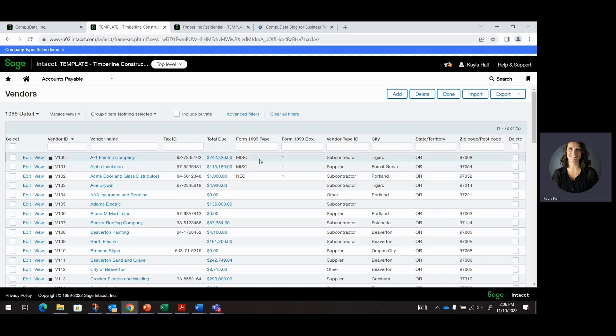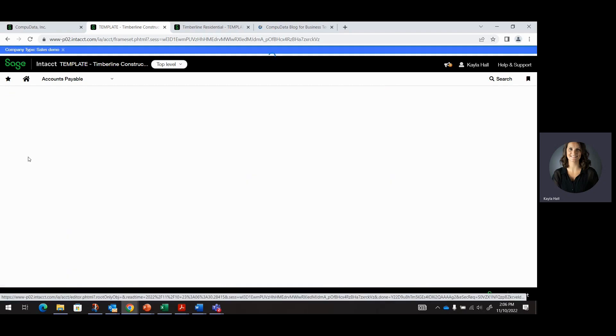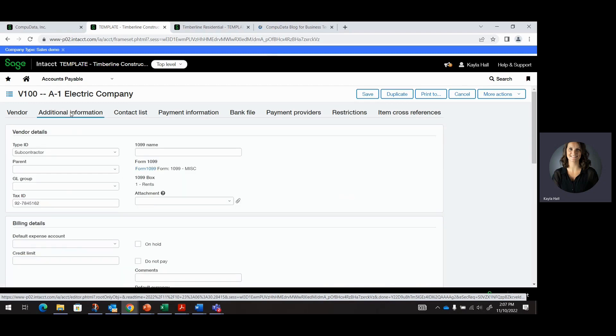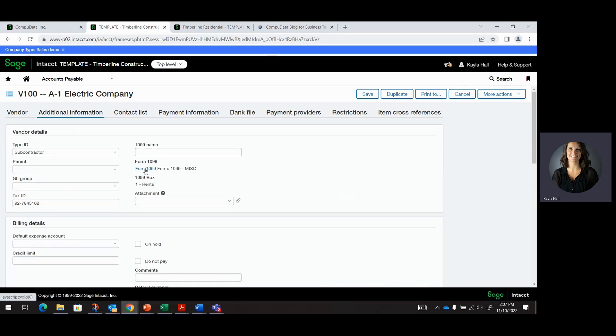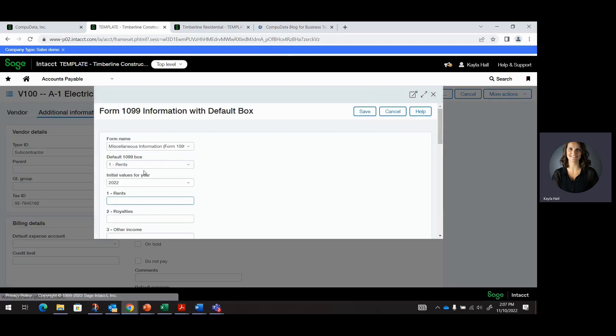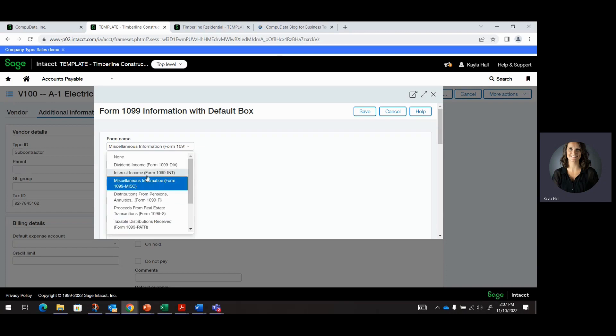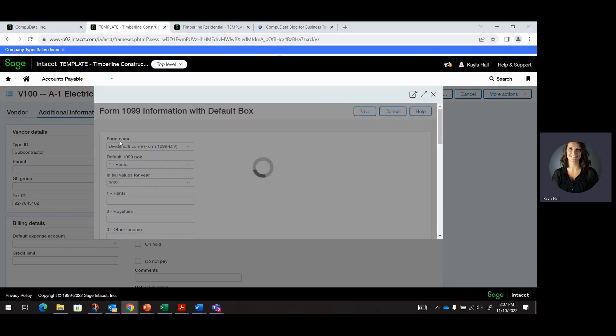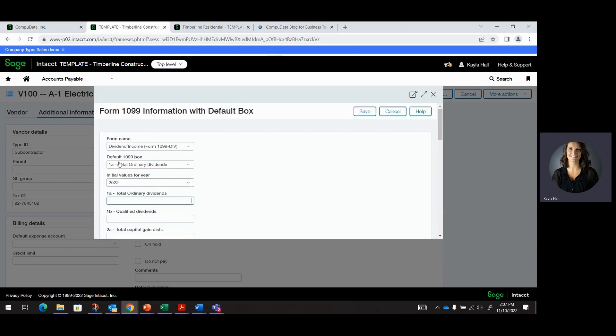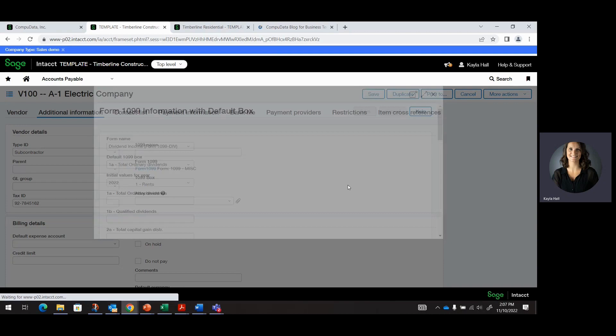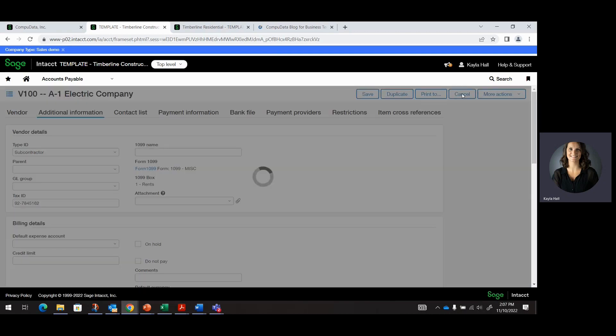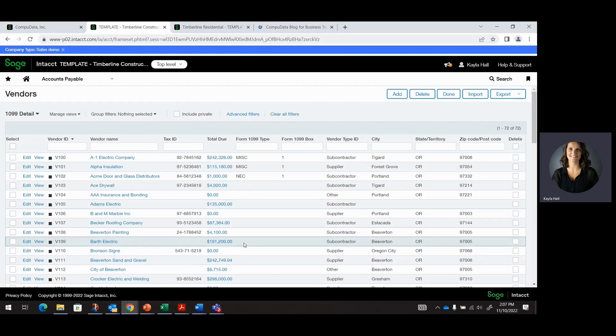If you wanted to update these fields manually within the UI of Intact, you could hit Edit on the vendor record. And under Additional Info, click the hyperlink Form 1099. And here is where you can filter through and make changes as needed. But I'm not going to do that today because I'm going to do it with an import file.